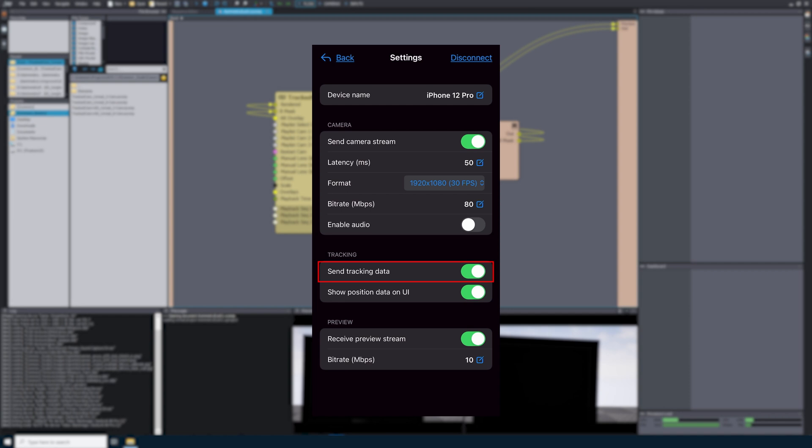In the tracking settings, we have Send Tracking Data — if turned on, the phone will send its positional information. Next, Show Position Data on UI — if turned on, positional information will be visible on the top of the camera view. Under Preview Settings, Receive Preview Stream — if turned on, the phone can receive the preview stream from Eximetry. The final setting under Preview is Bit Rate, which changes the bit rate of the Eximetry preview stream. This setting can also be modified in Eximetry under Manage Devices, Video Out SRT menu. Wherever you change the setting in Eximetry Eye or Eximetry Composer, the last change will apply to the bit rate.